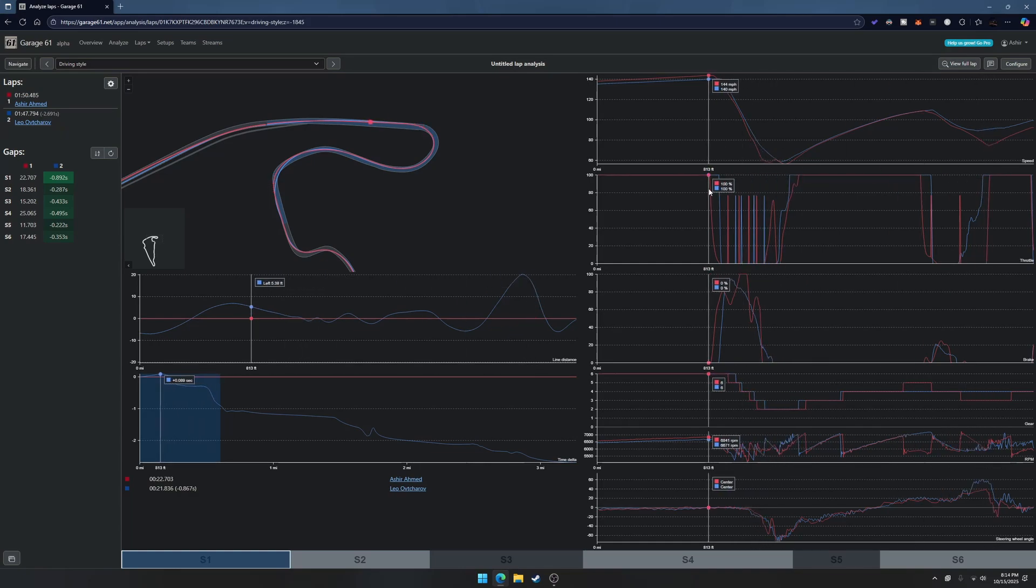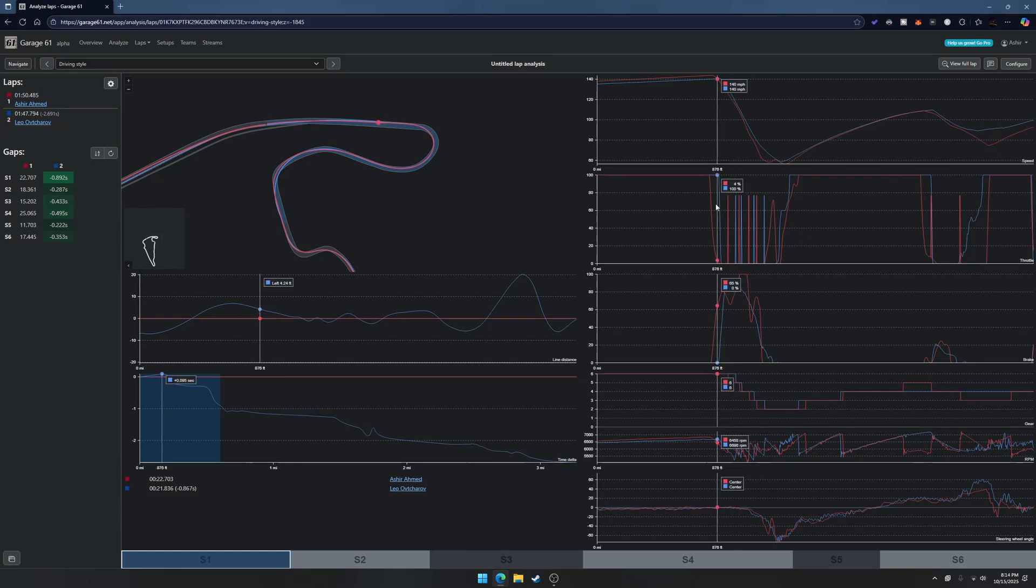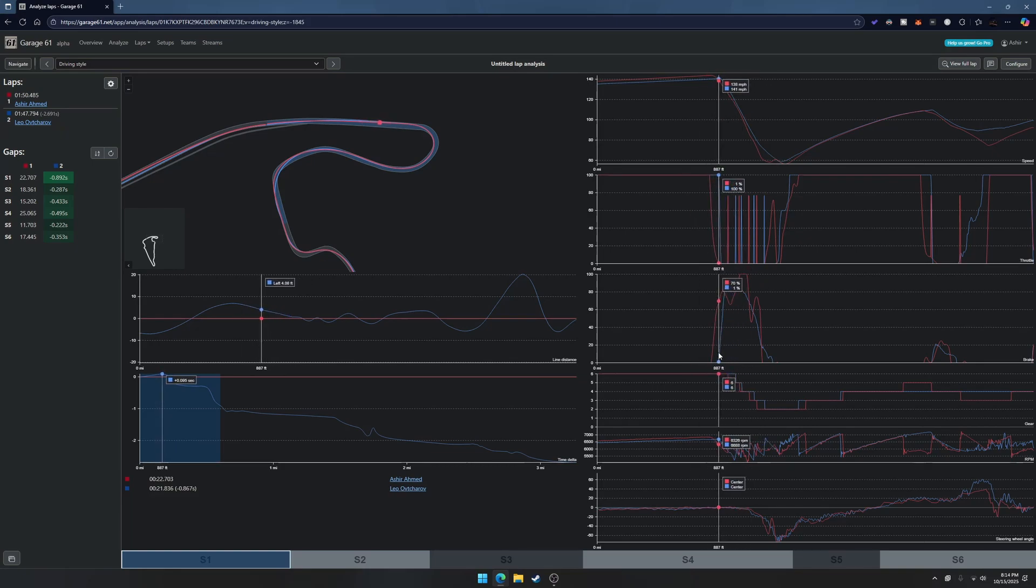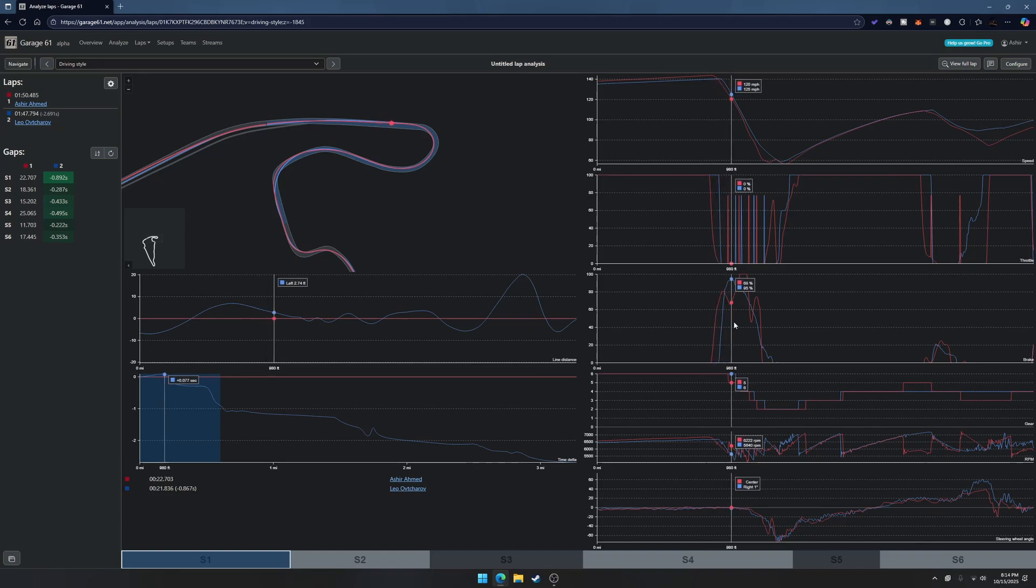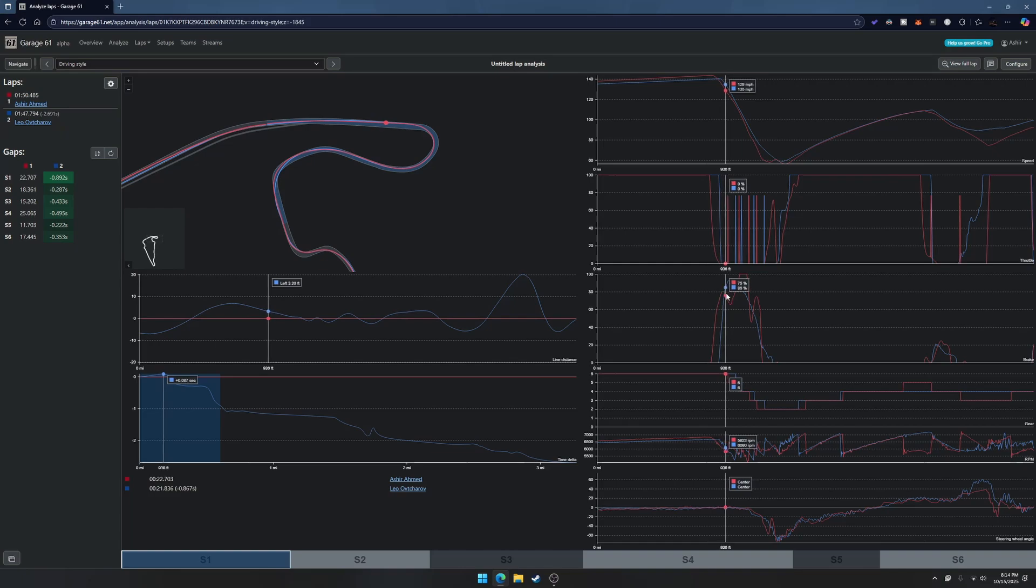You can see where the speed differences are and also the way he's shifting his gears is completely different. He's doing it a little bit later, it looks like he's also braking a little bit later than me by at least five or six meters or more.